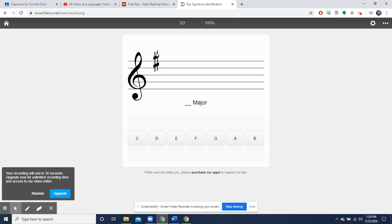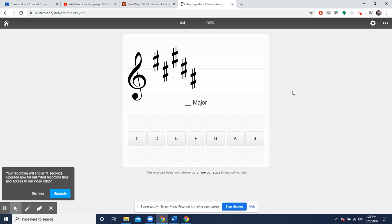You guys can also make your way over to musictheory.net and go over to the exercises to key signature identification. You guys can do it the old-fashioned way like we would do it in class.